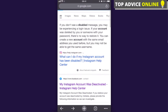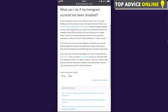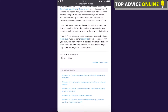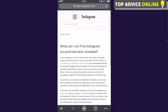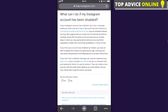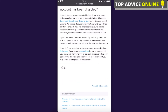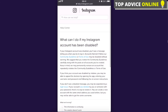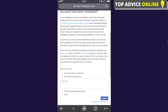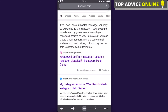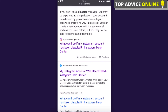You can also read more on the Instagram Help Center about what you can do. You can go to instagram.com to see 'What can you do if your Instagram account has been disabled?' Read through that, and if the information wasn't helpful, click 'No.' After that, you can also fill out some forms and try to get your account back.